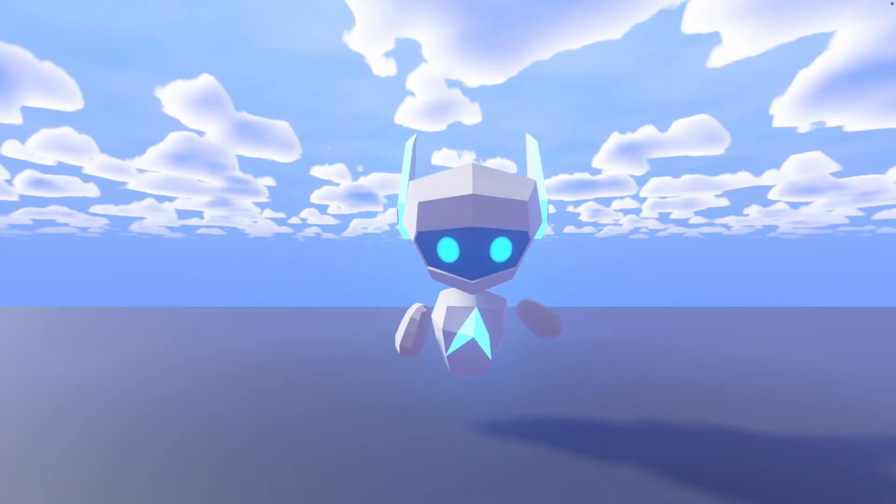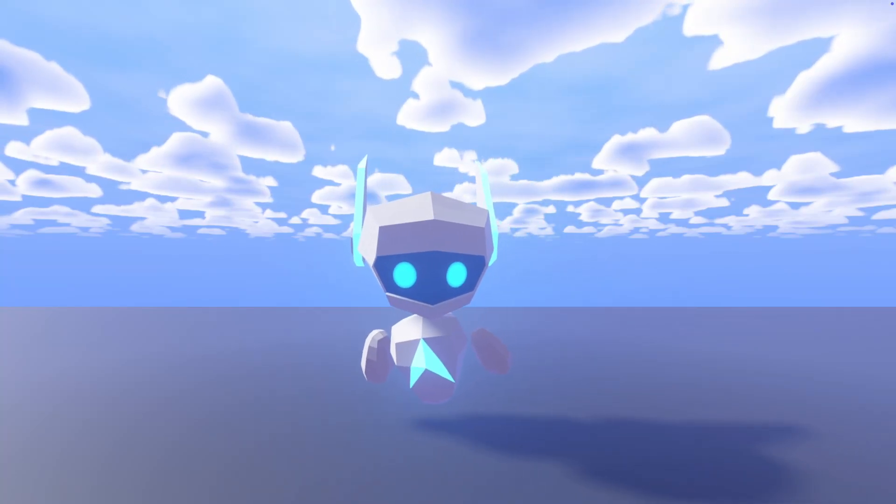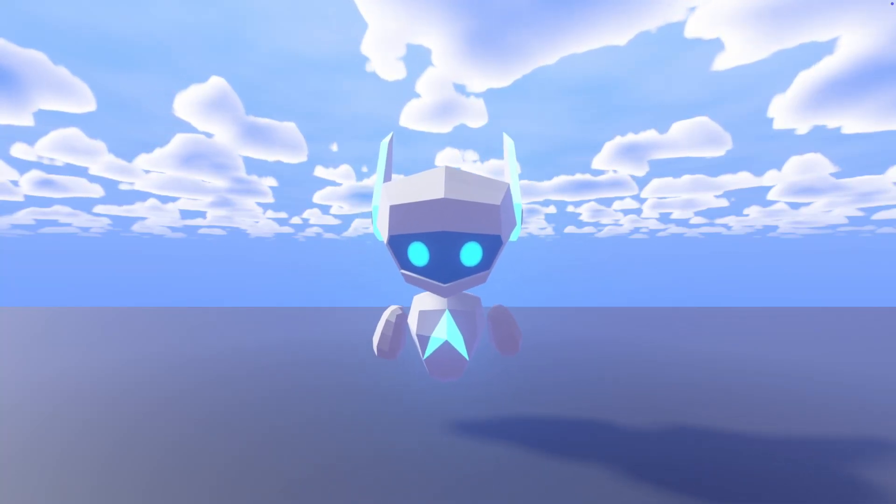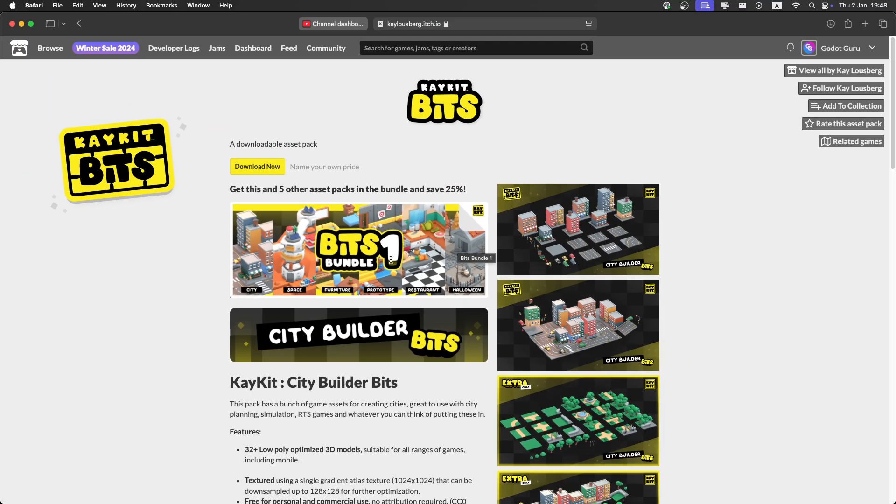Hello everybody, I'm GodotGuru, and today we're gonna make the city for a GTA game in Godot. I'll start by getting some assets for the city. I'm just gonna use this one from itch.io, which you can find in the description.